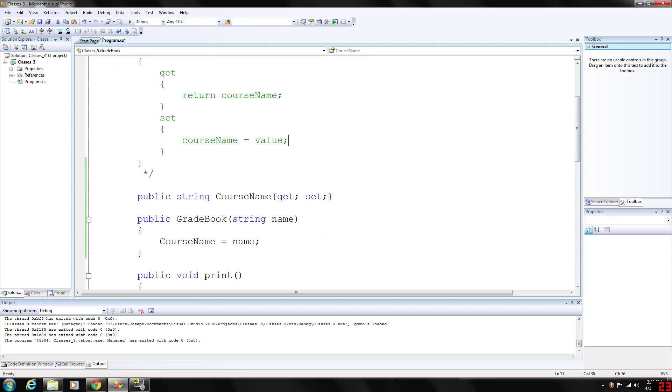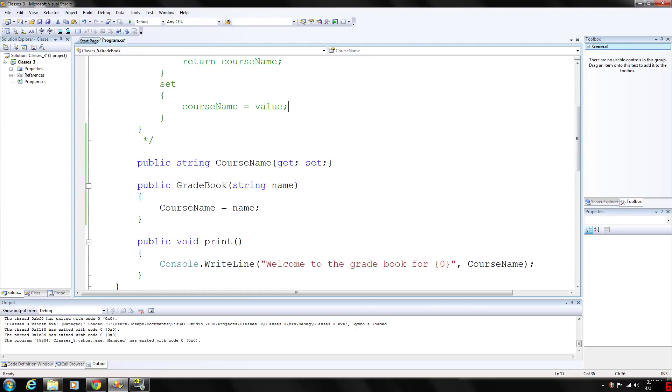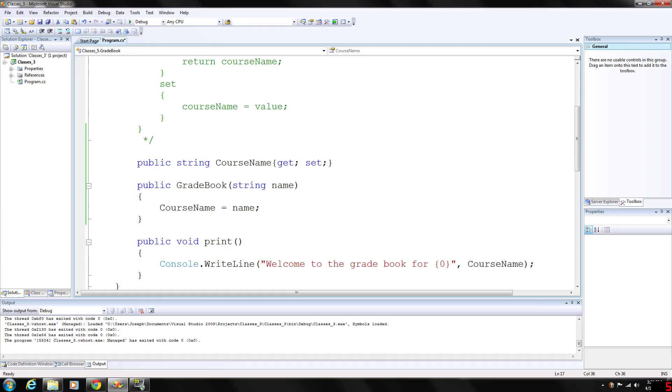I have also added a constructor. A constructor is able to initialize an object with a value. It will build it whenever it's declared and created. C sharp requires a constructor call for every object that is created.